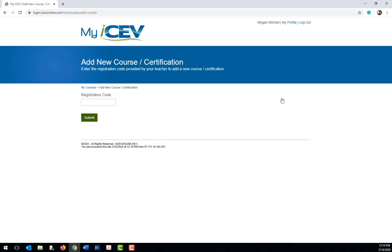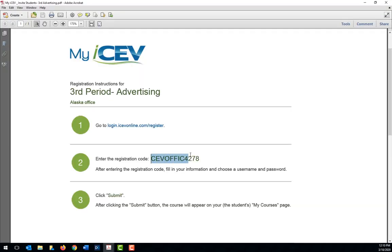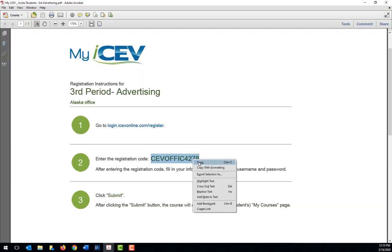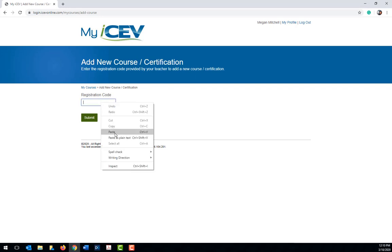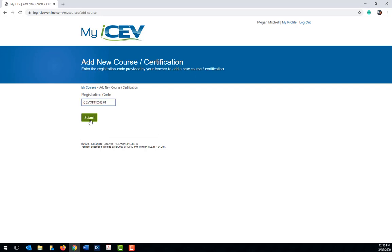Then on the page that appears, all you have to do is enter the registration code for the other course, click submit, and that course will be added to your My Courses page.